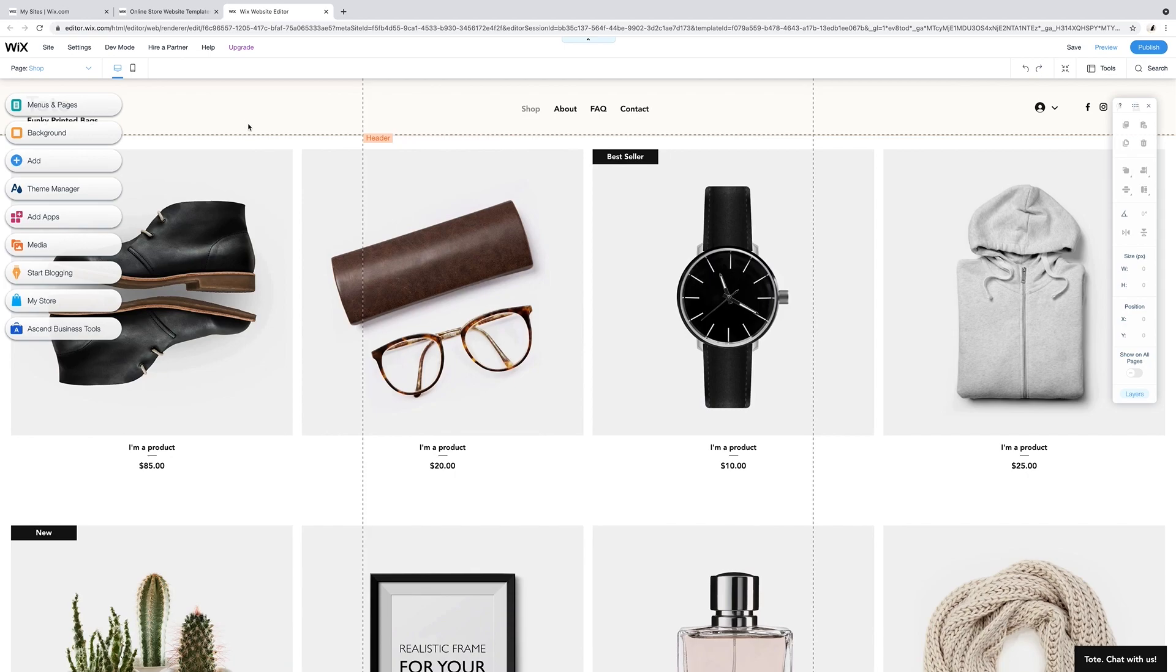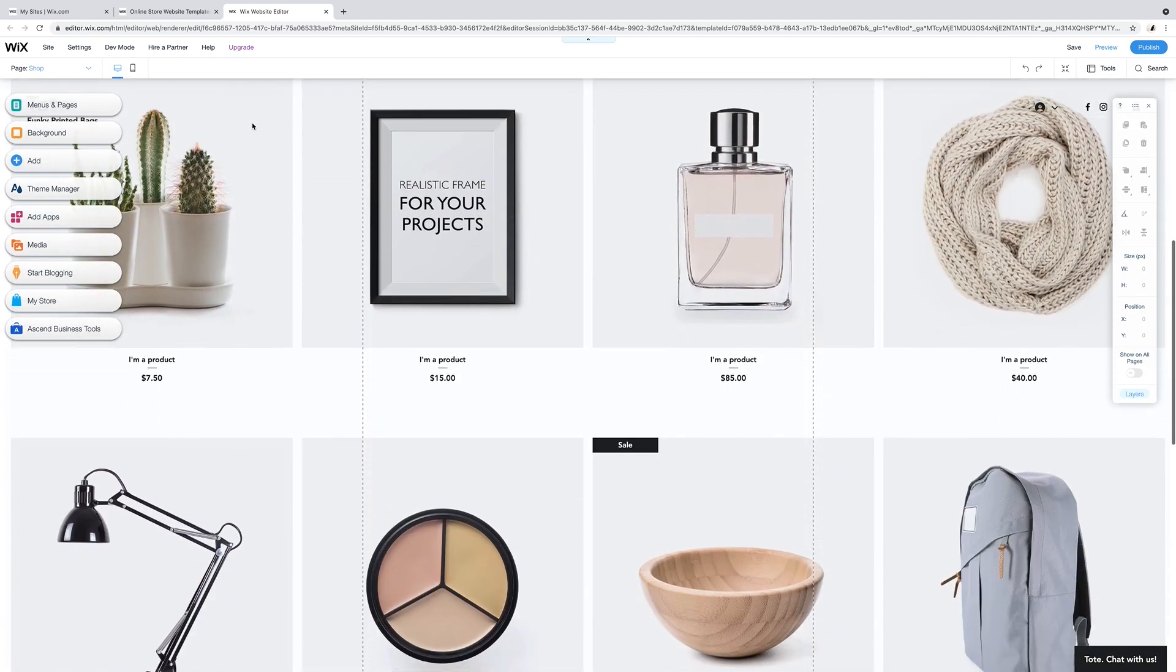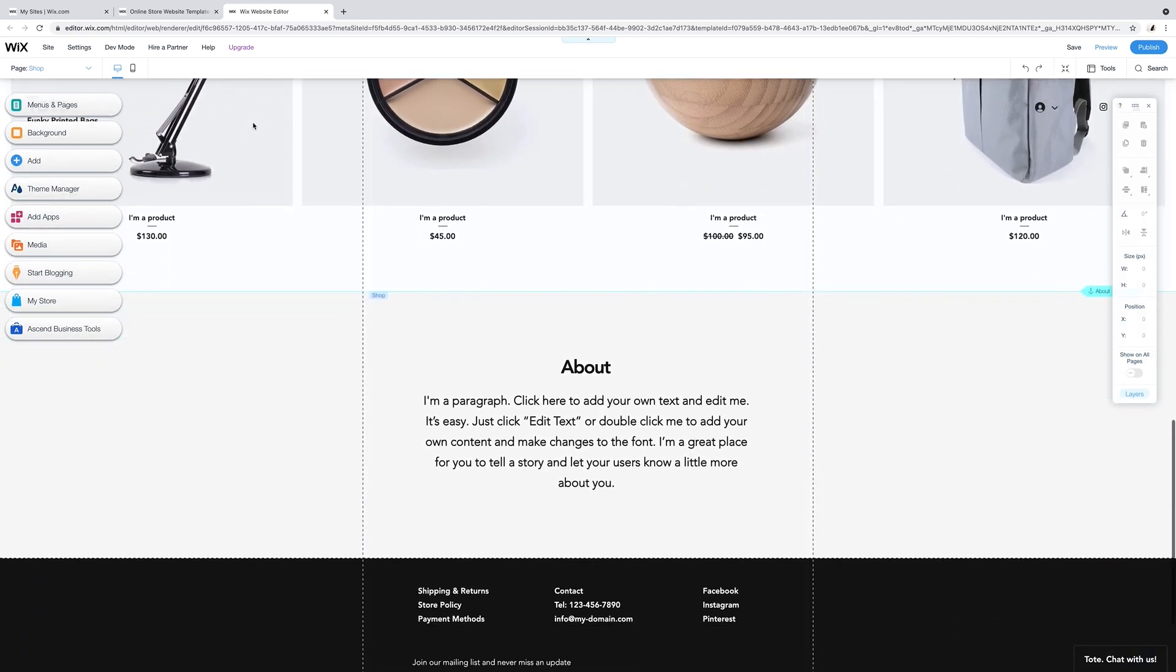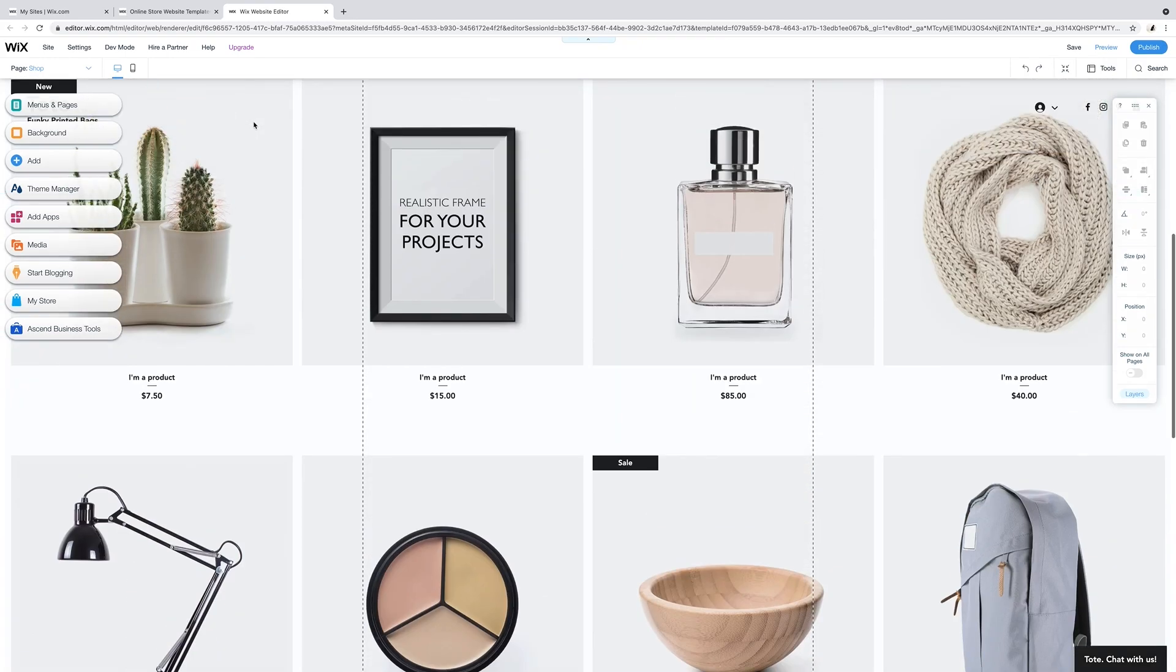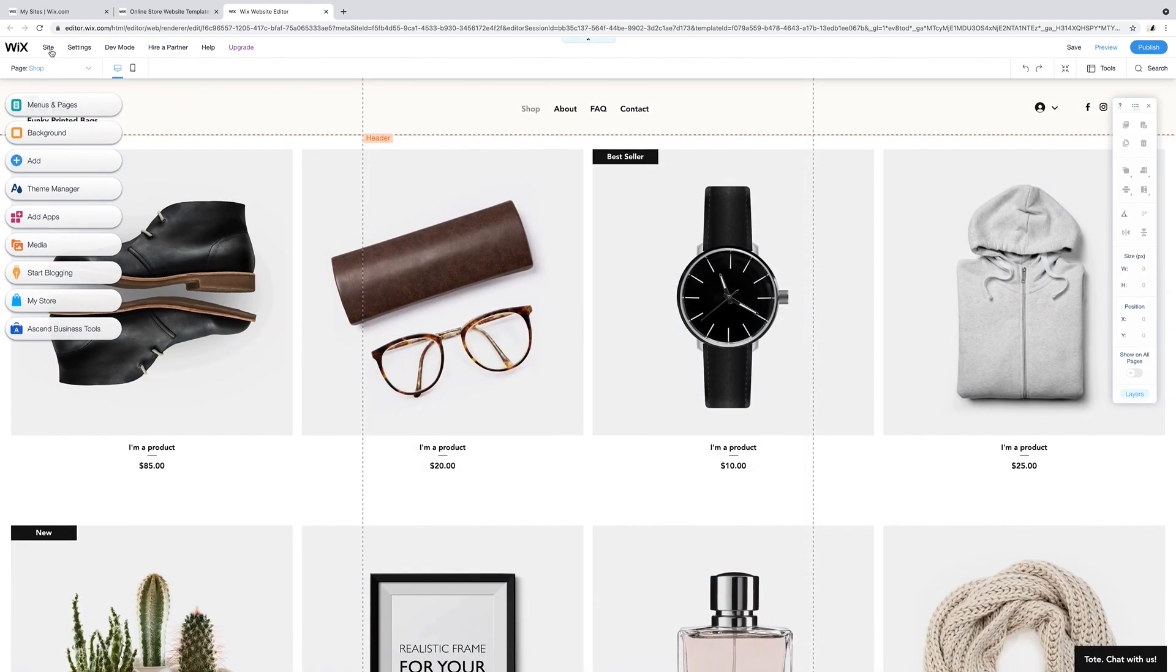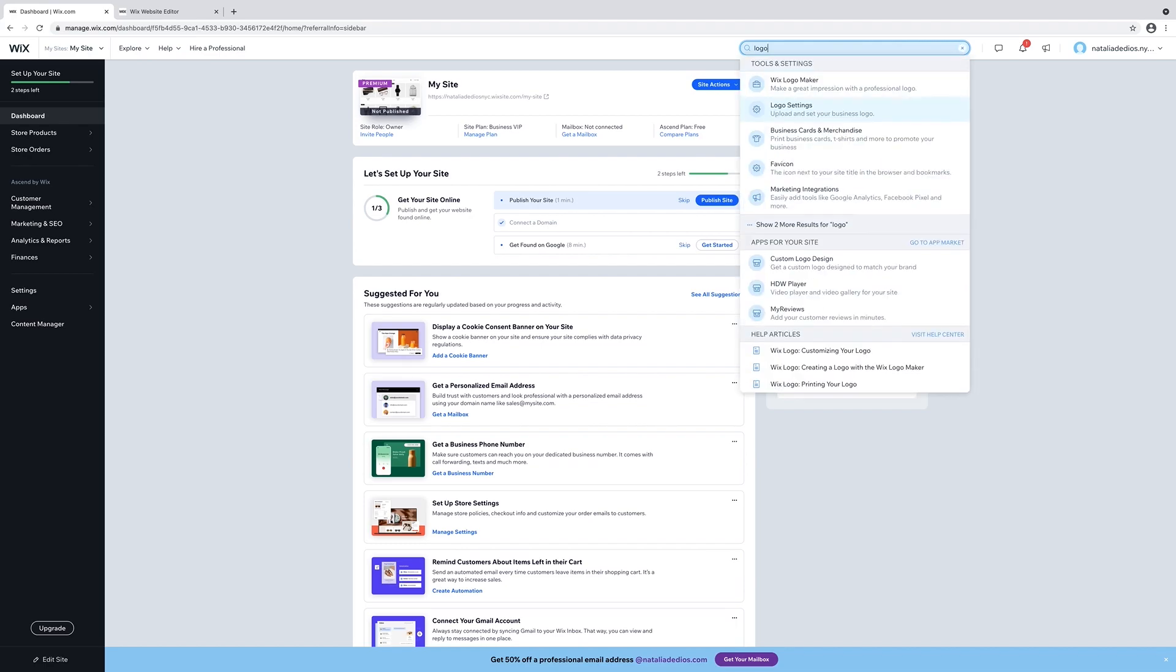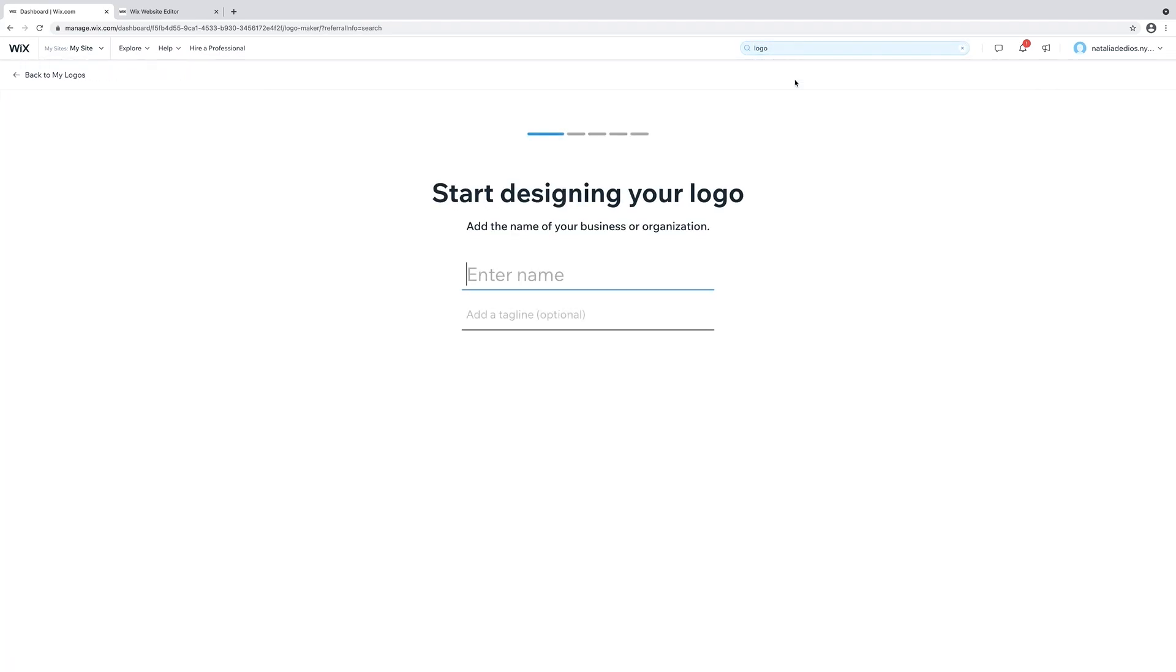This is what the website template looks like. Before we add products, let's go back to the dashboard. We are going to create a logo. Type in Wix logo maker and start designing your logo.